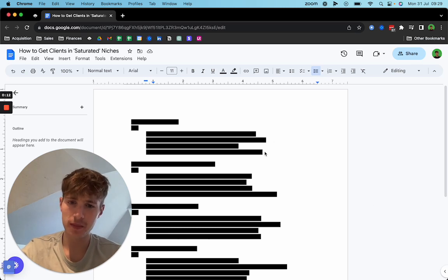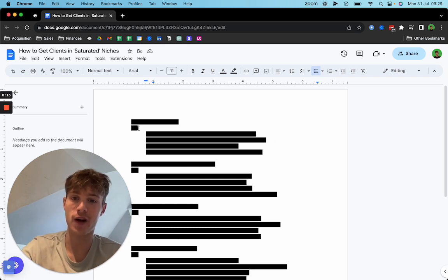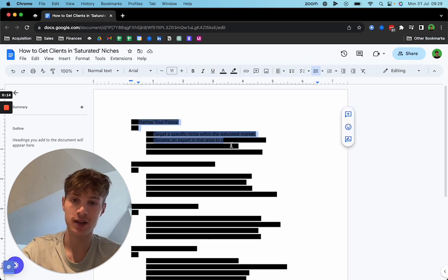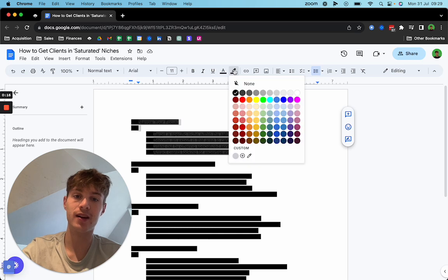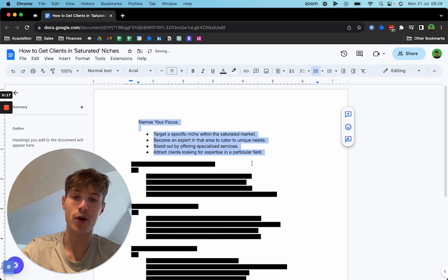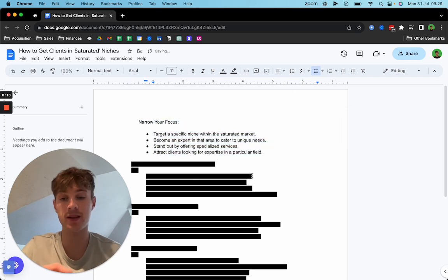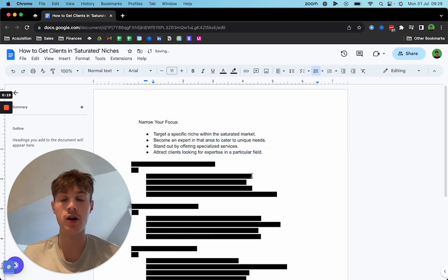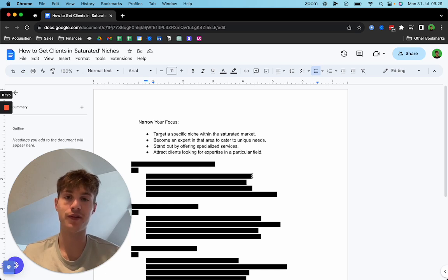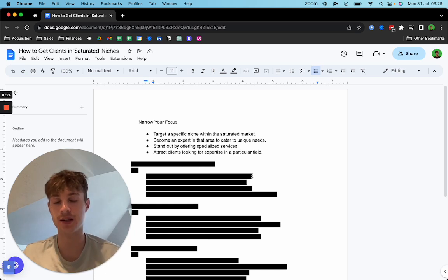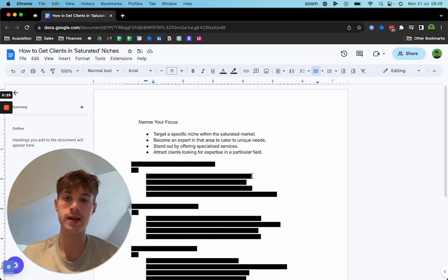So without further ado, let's get into the first point which is narrowing your focus. I spoke about this in the last video. You want to identify a sub-niche within this field. For example, SaaS is too broad, e-commerce is too broad.